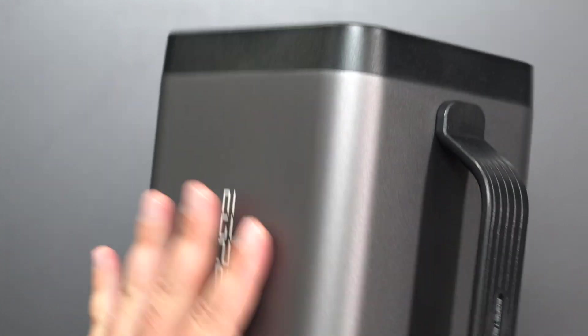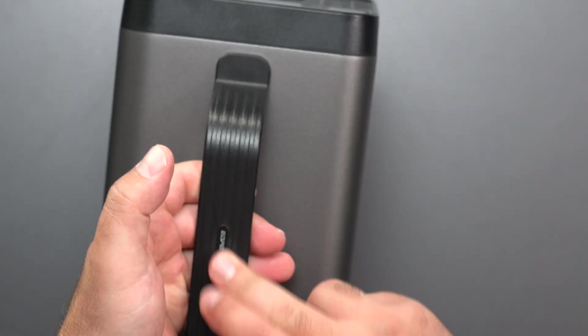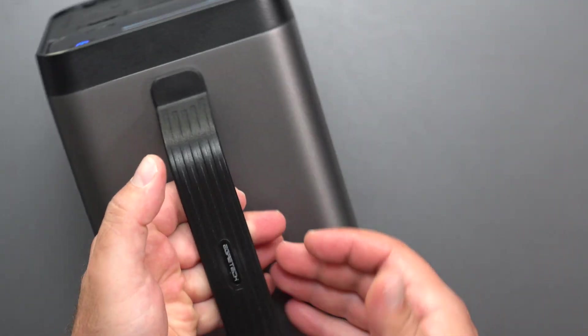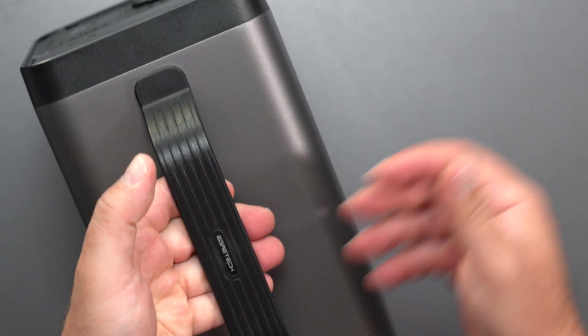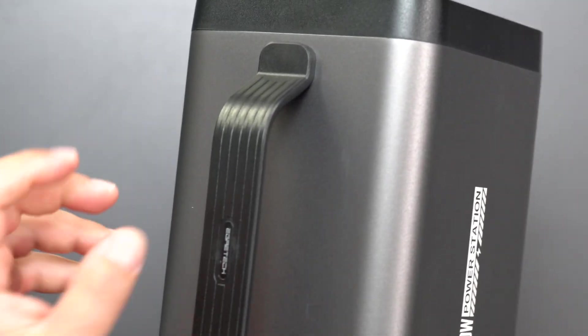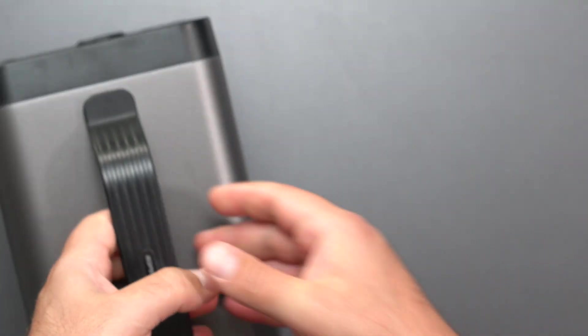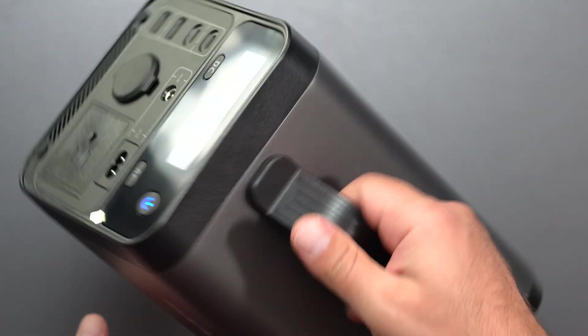And then this part is metal. The handle feels like it's plastic, but maybe there's metal underneath encased in the plastic, but the handle itself does feel like it's plastic.